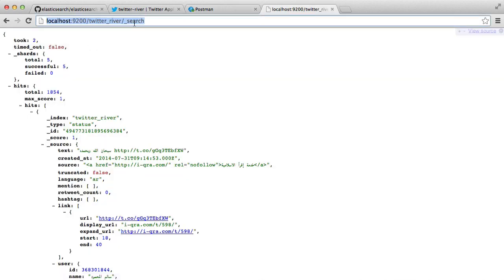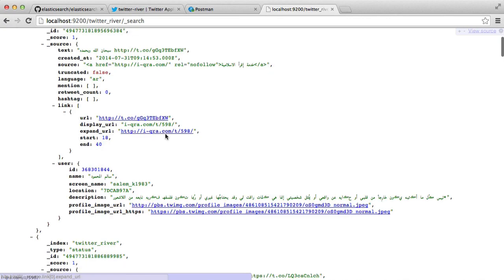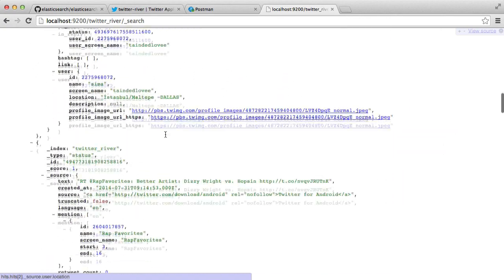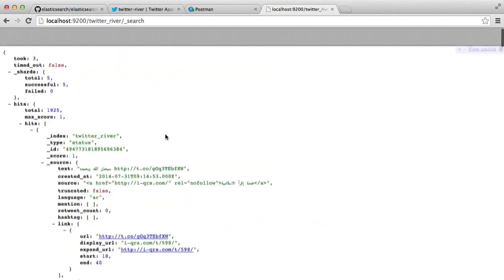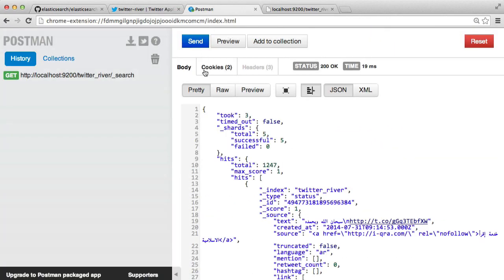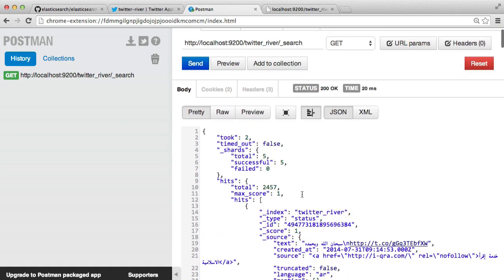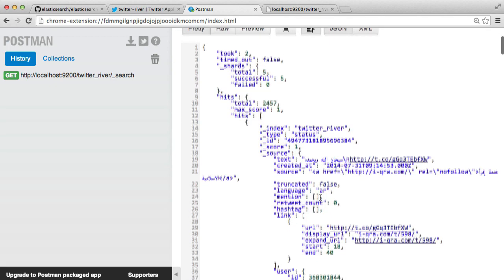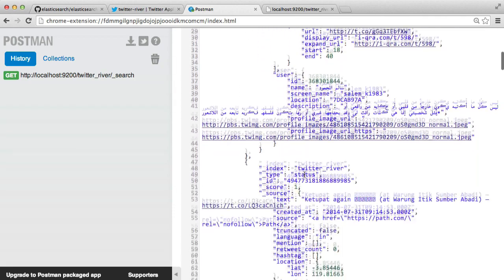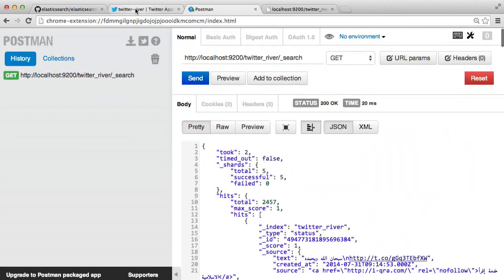And we can also do this in the browser if you have some kind of plug-in installed perhaps to render JSON a little bit nicer. You can see here that we have all of our tweets that we can just play around with. So you can use what you know about searching or what you don't know about searching to actually search through all of this data that has been indexed.